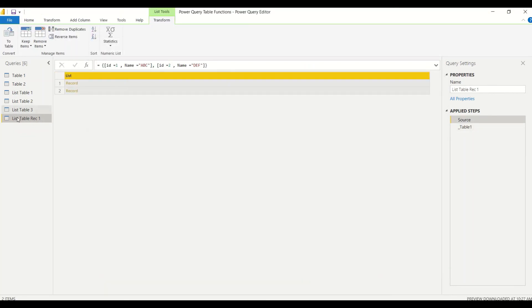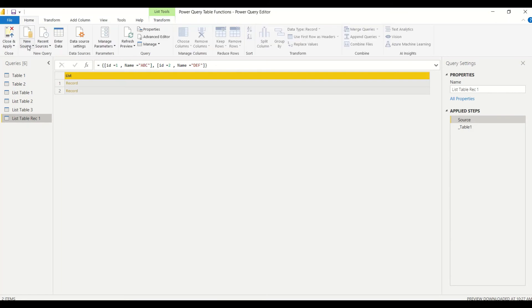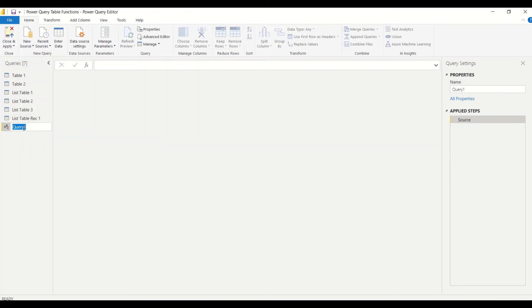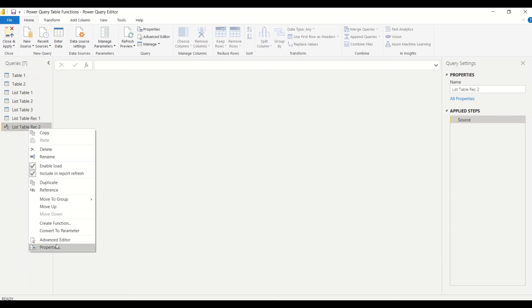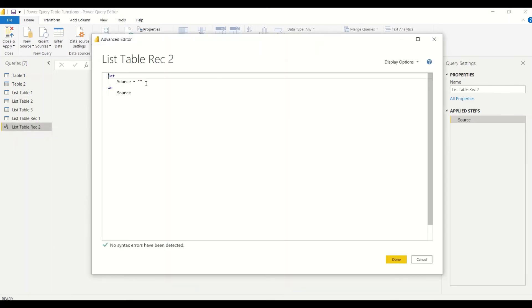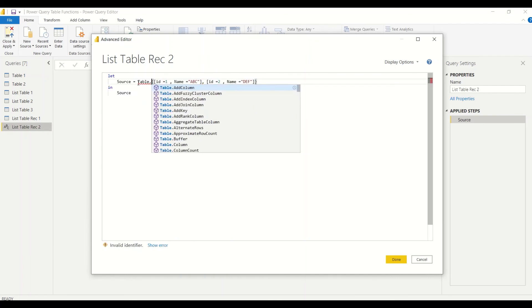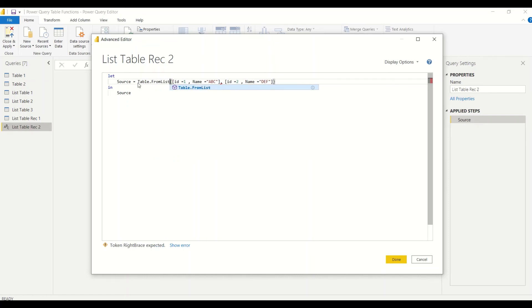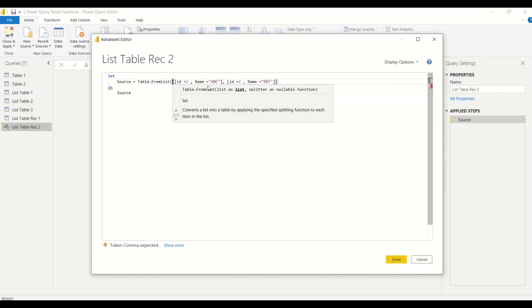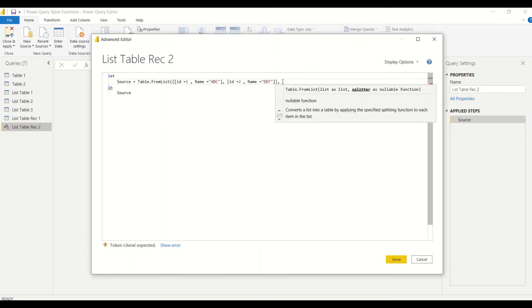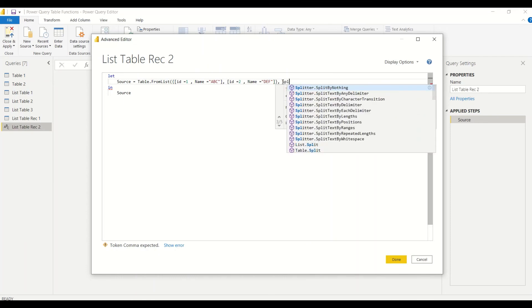Let's create another blank query called 'list_table_rec2'. In the Advanced Editor I write Table.FromList with the list of records as input. For the splitter I'll try Splitter.SplitByNothing, along with null for other arguments, and we'll make that a function call.